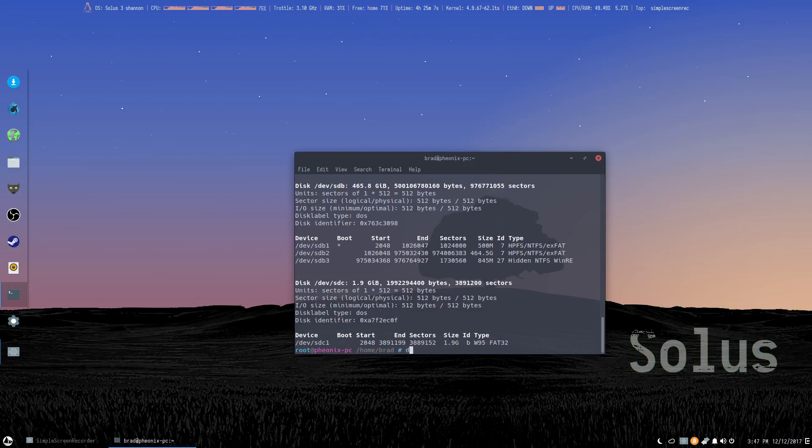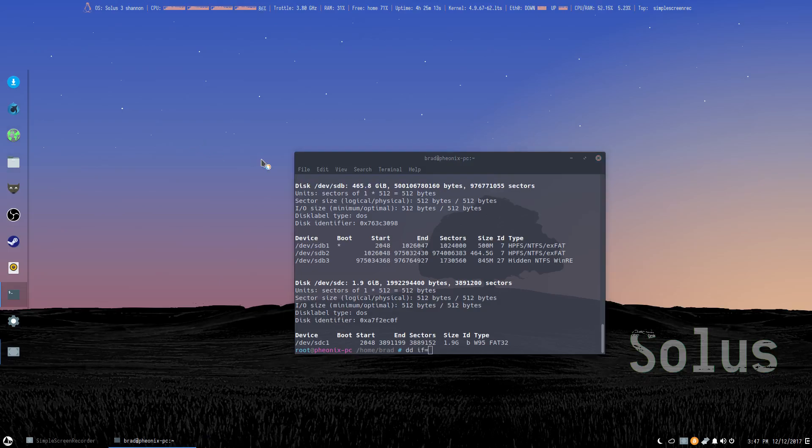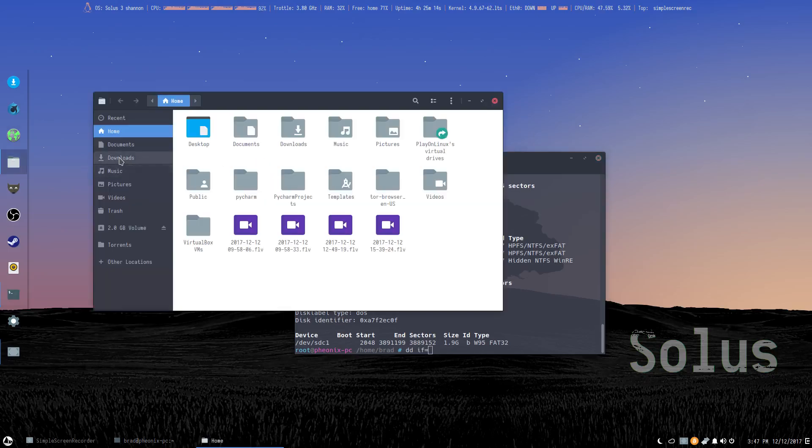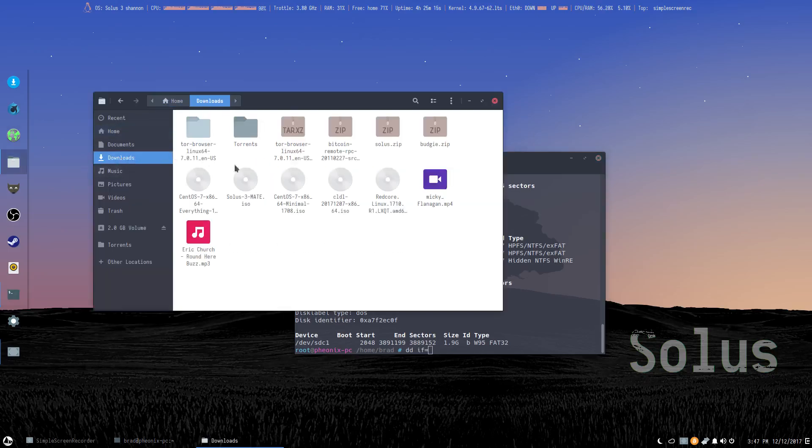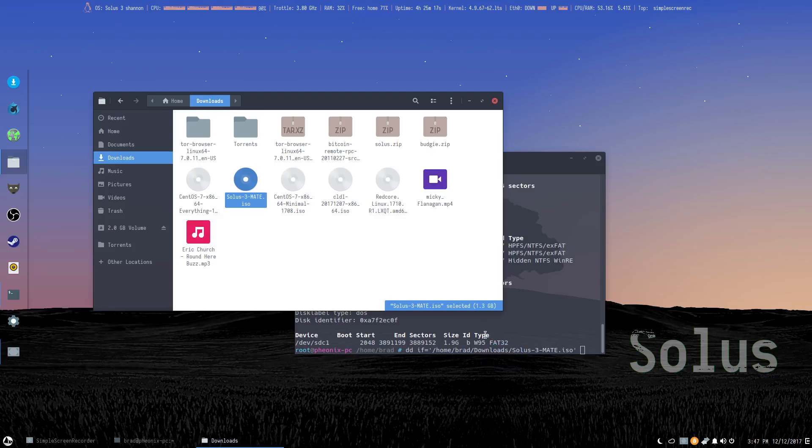So first we're just going to go dd infile equals, and this will be our ISO. Easiest way to do that is to drag it into terminal, and there it is, there's our mate ISO.